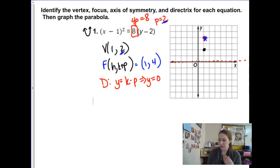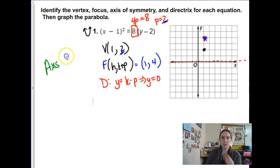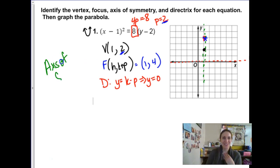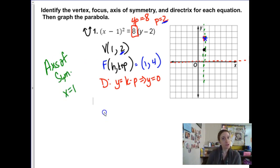The axis of symmetry is the line that goes straight through the vertex and the focus. The axis of symmetry is x equals 1 — the formula is x equals h, so x equals 1 makes sense. From here I'm supposed to graph.